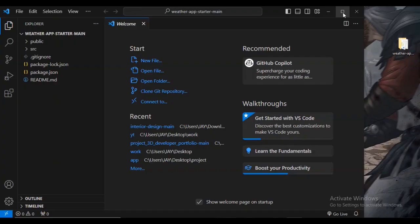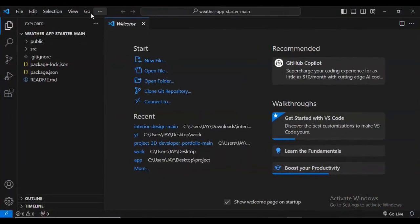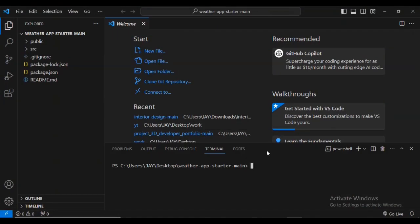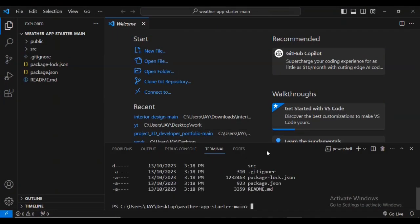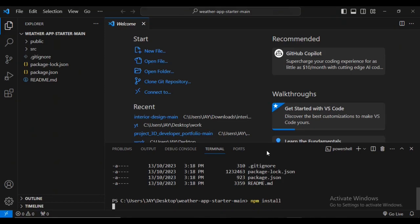I'm going to maximize the terminal and run it. Make sure that you're in the right directory by typing 'ls' and confirming you're in the right place. Then I'm going to install all the dependencies using npm install.